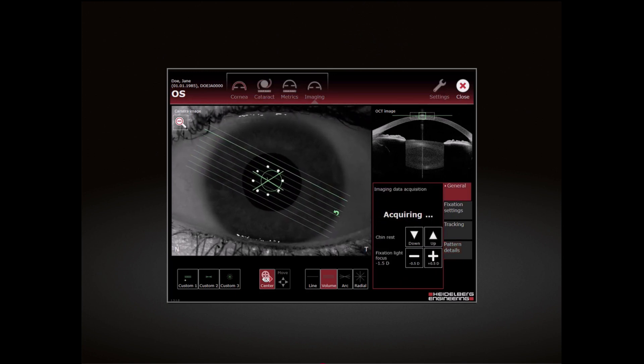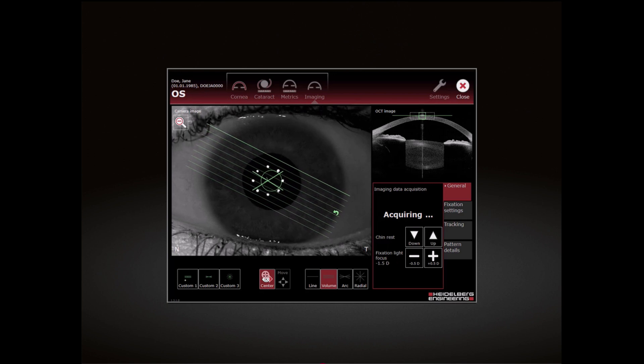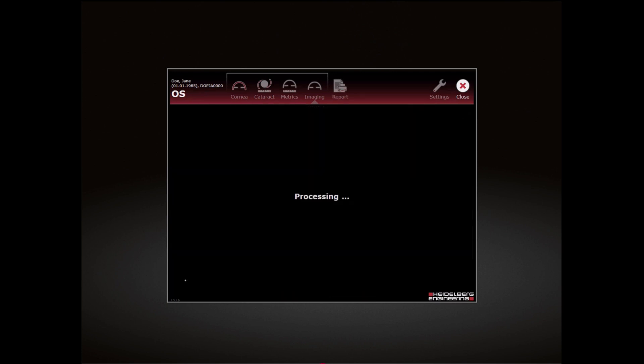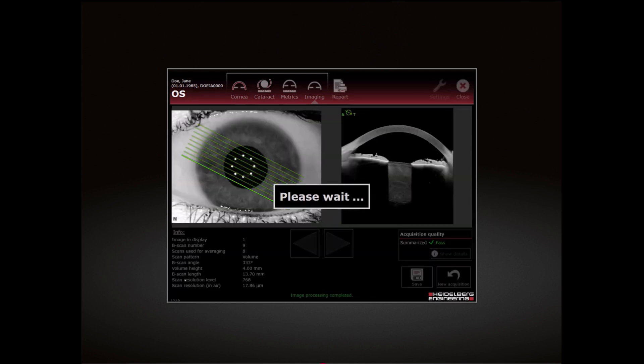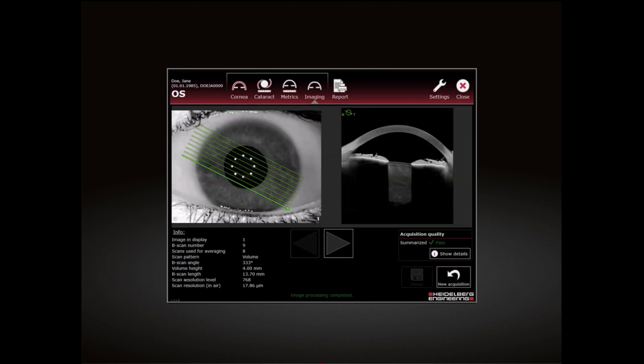Keep the device as still as possible. The examination stops automatically.